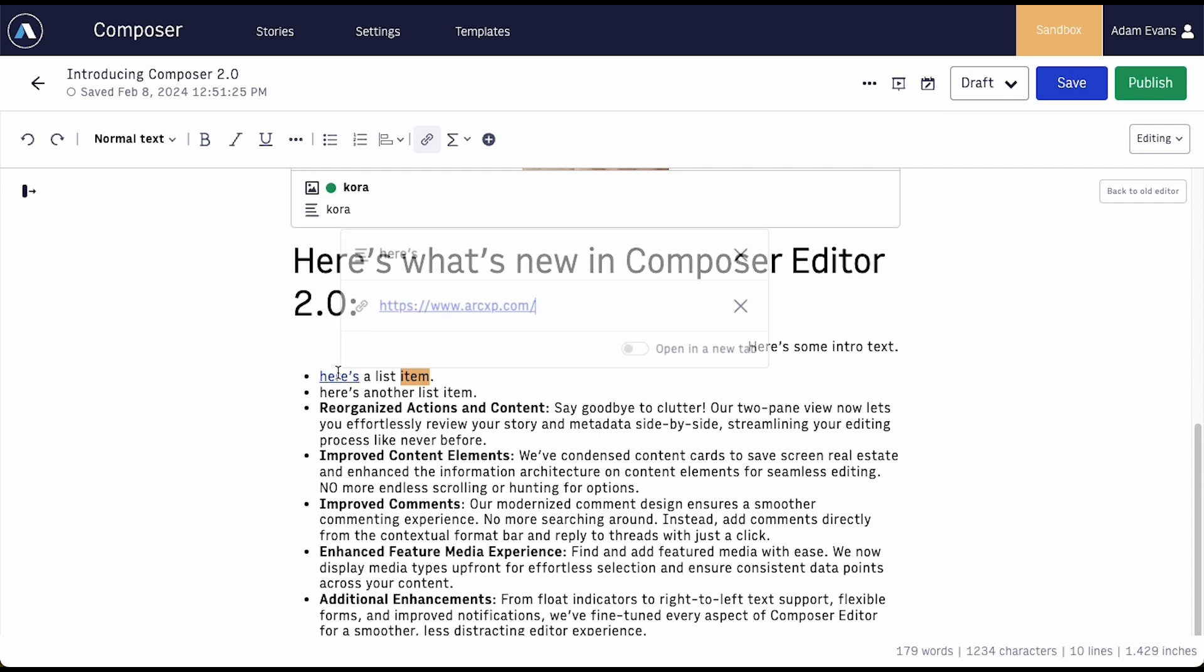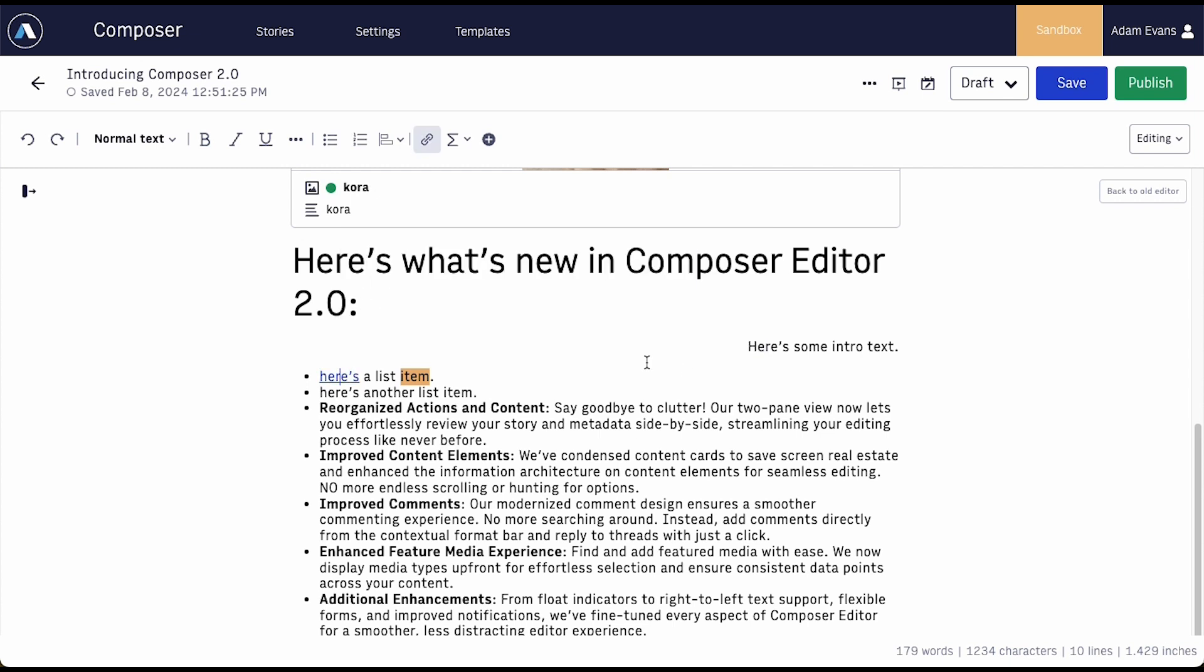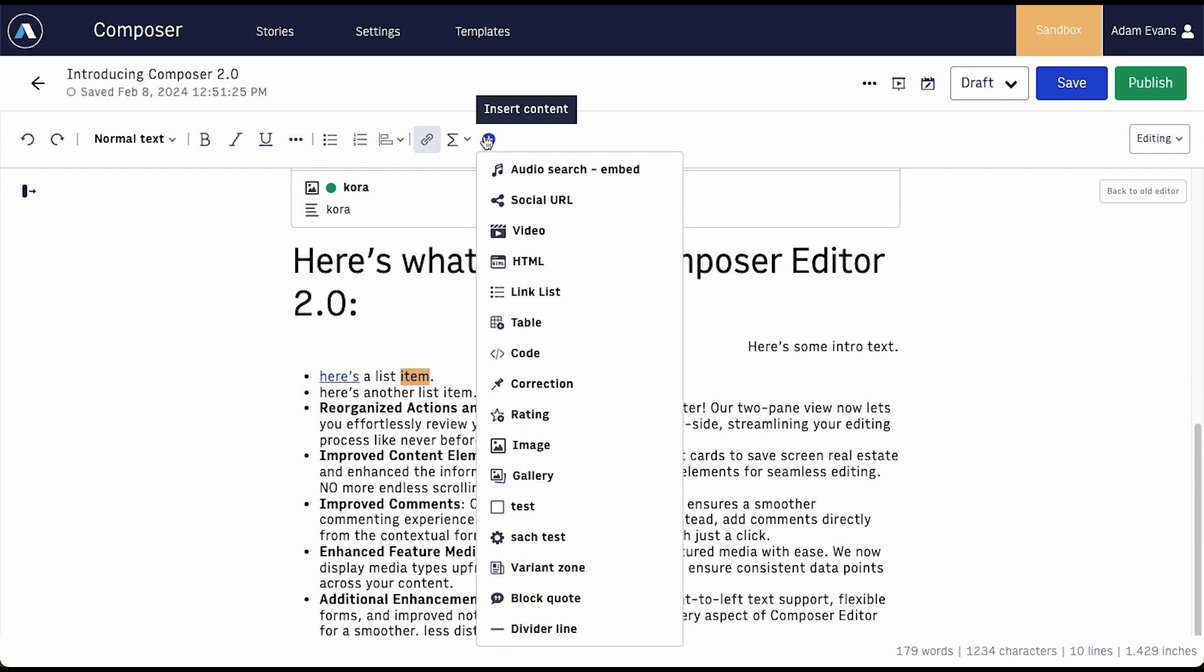And actions that used to live on the right-hand side now live in the editor's menu, centralizing all your actions in one place.